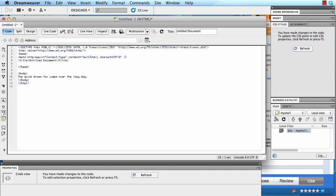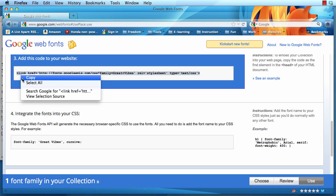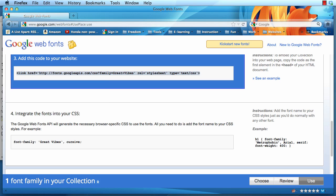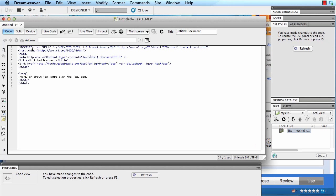If I go back, here's the code that I need to copy, so I'm going to highlight it and copy it. Then I'm going to go back to Dreamweaver and paste it. So this line of code will talk to Google APIs for the family of fonts called Great Vibes.